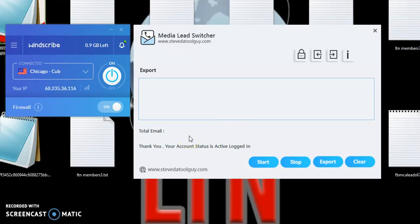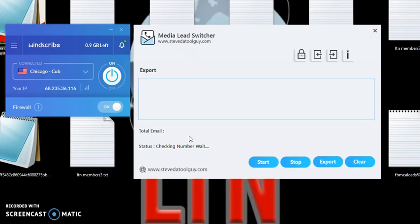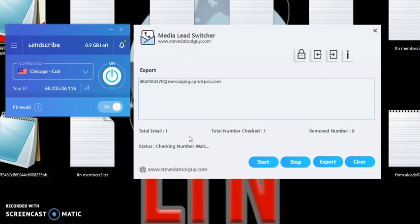And the software will actually start converting. Now also, the software will actually not only convert the cell phone numbers to email addresses, but it also validates them to see if they are working and remove all the landlines from your list too. So it actually cleans your cell phone leads.